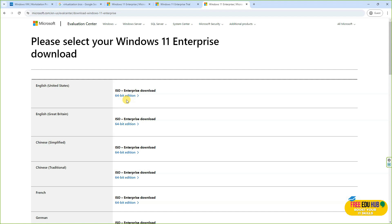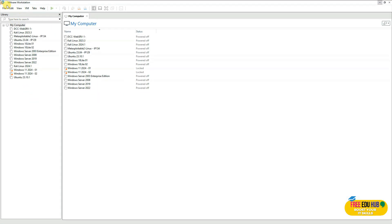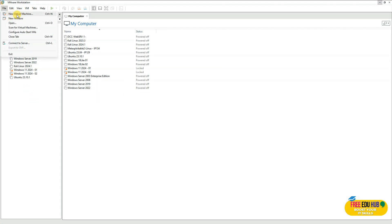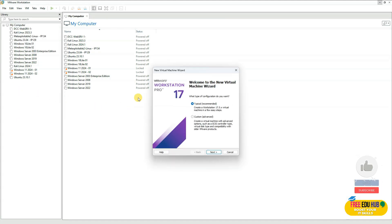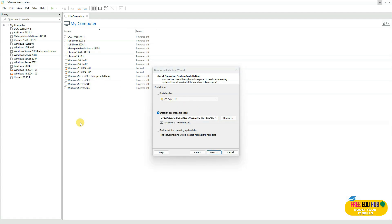To get started, open VMware Workstation 17 Professional — make sure it's already installed. Note that this is an evaluation version; it works perfectly fine but you'll need to activate it for full benefits. Click on File and go to New Virtual Machine, or right-click to create one. Press Next, then choose the ISO file — I've selected the Windows 11 ISO we just downloaded from Microsoft.